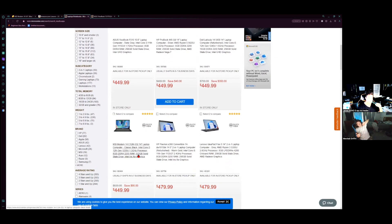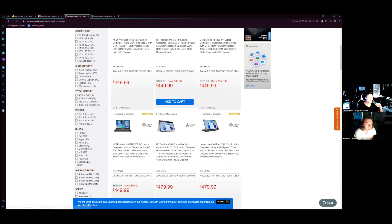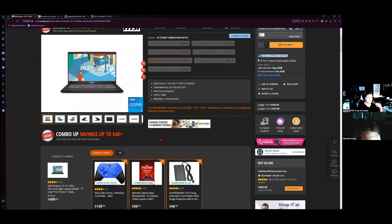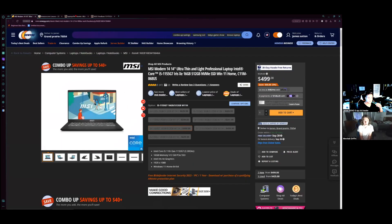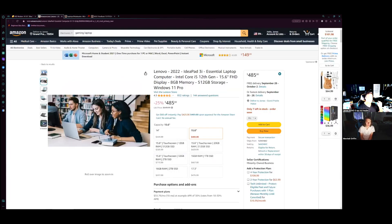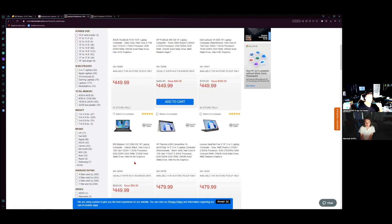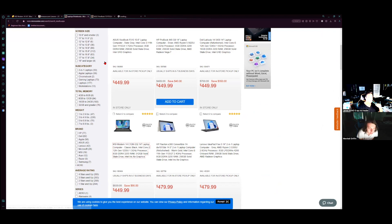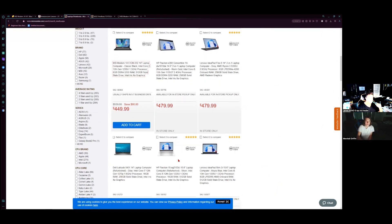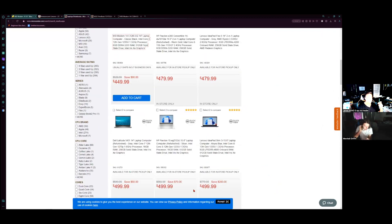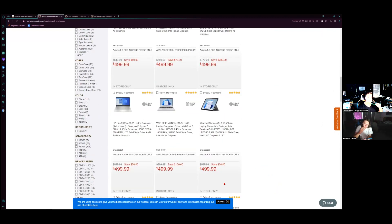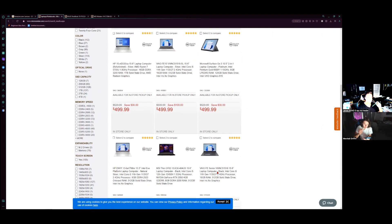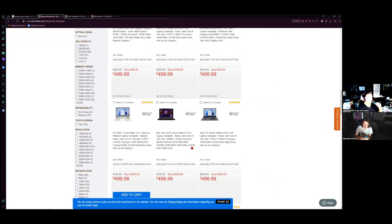Yeah. We're going for decent specs and a price that matches the more like cheap price, good specs. Cool. This is the same exact one as this, but it's like slight, it's like slightly cheaper and only 8 gigs.